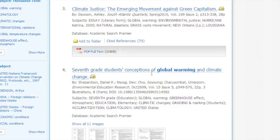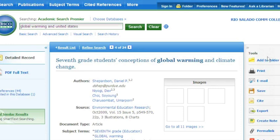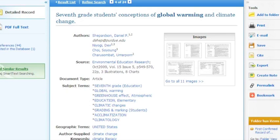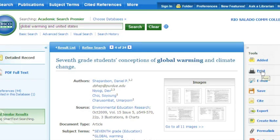Let's go ahead and click on the title. When we click on the title, it's going to load and we should be getting a toolbar on the right-hand side — and we do. These tools will help you save your materials; you can add them to a folder. You can print the items, which will cost you some paper, but that will work. You can also email your article to yourself.